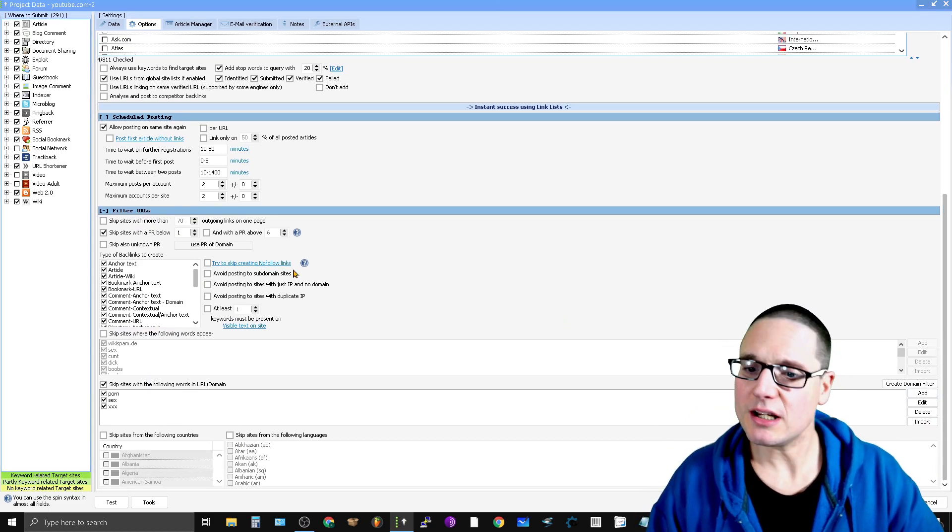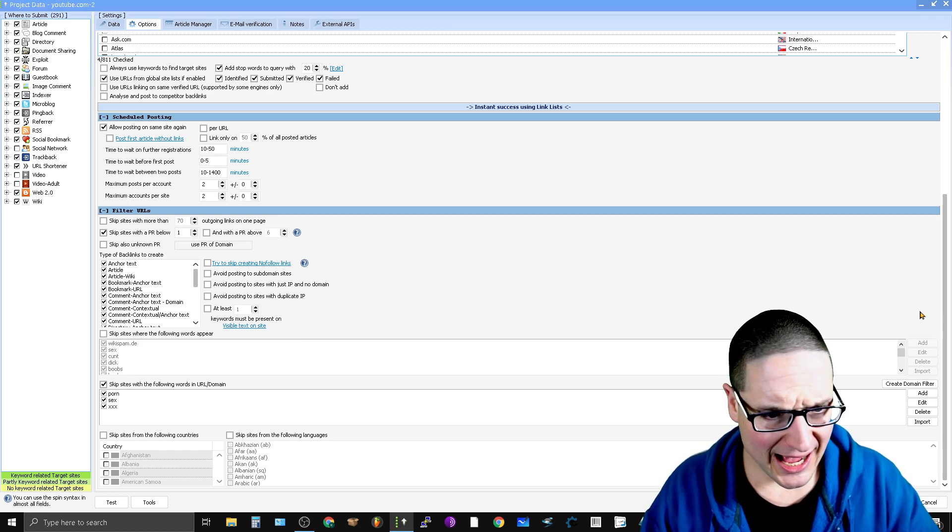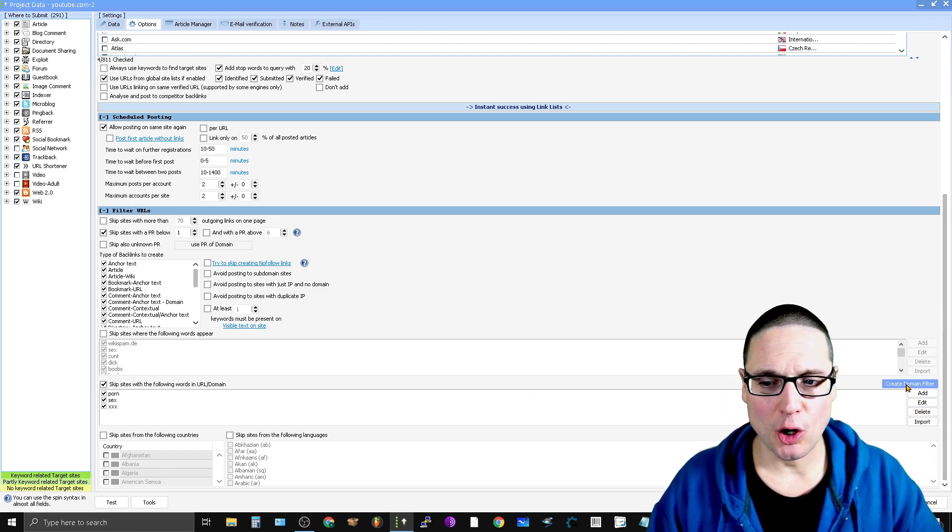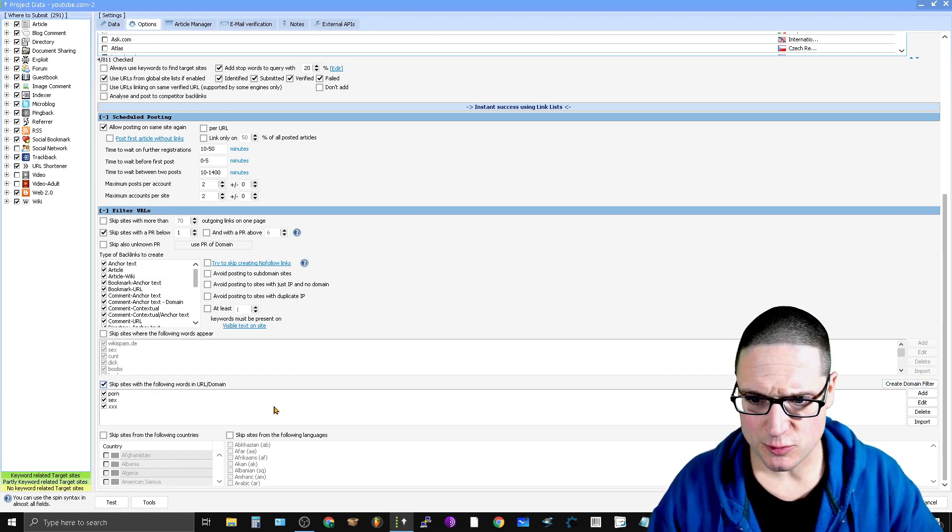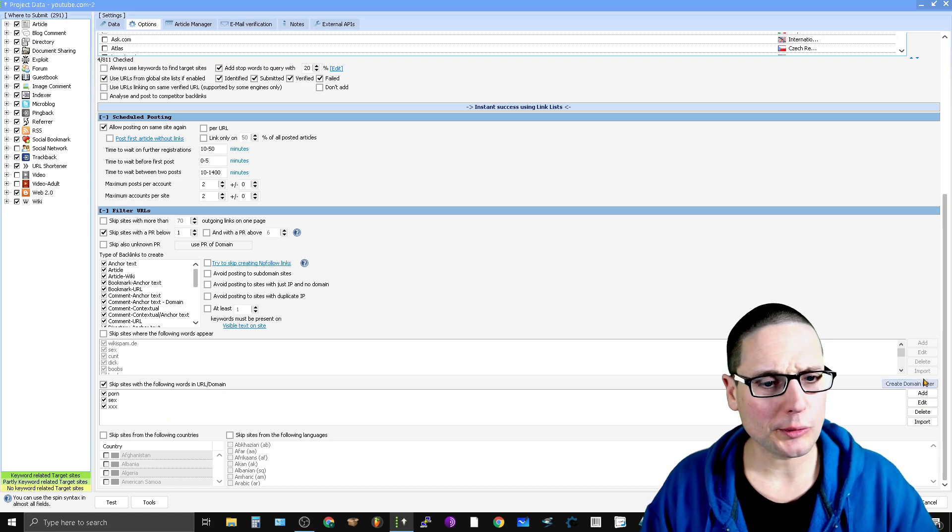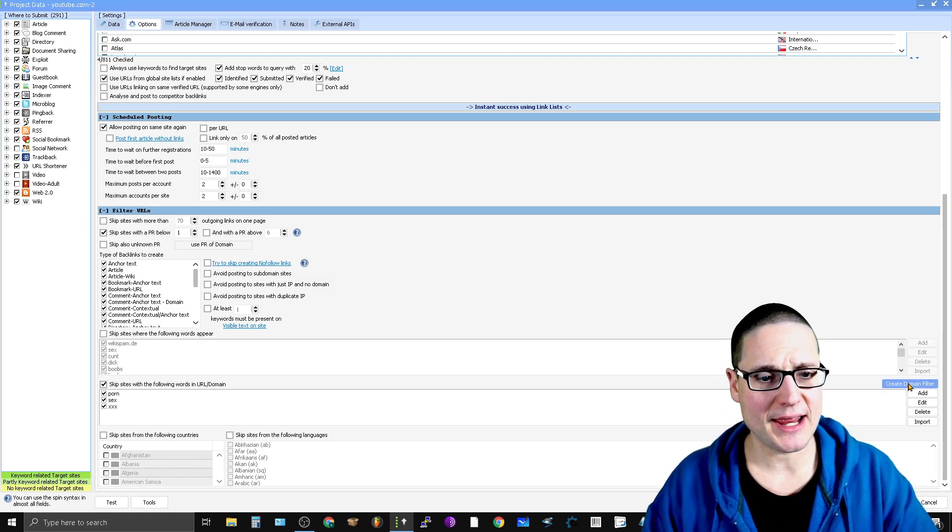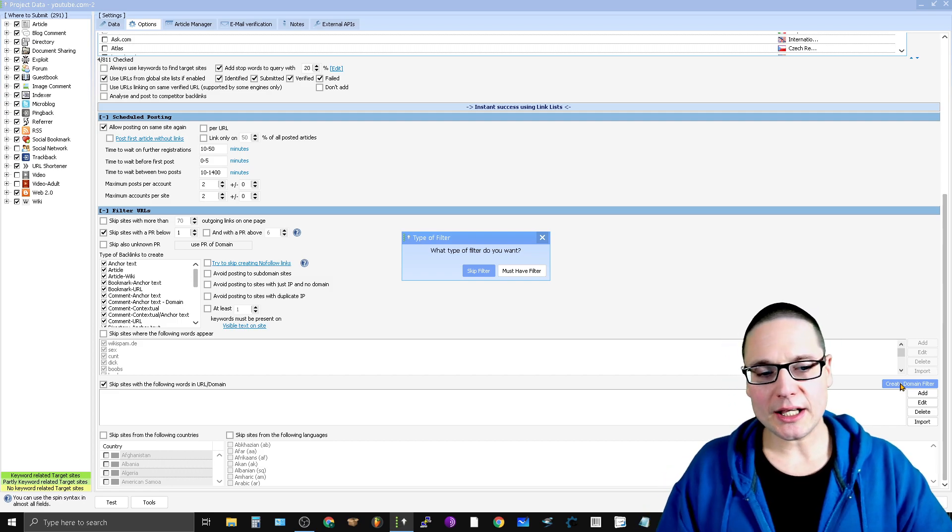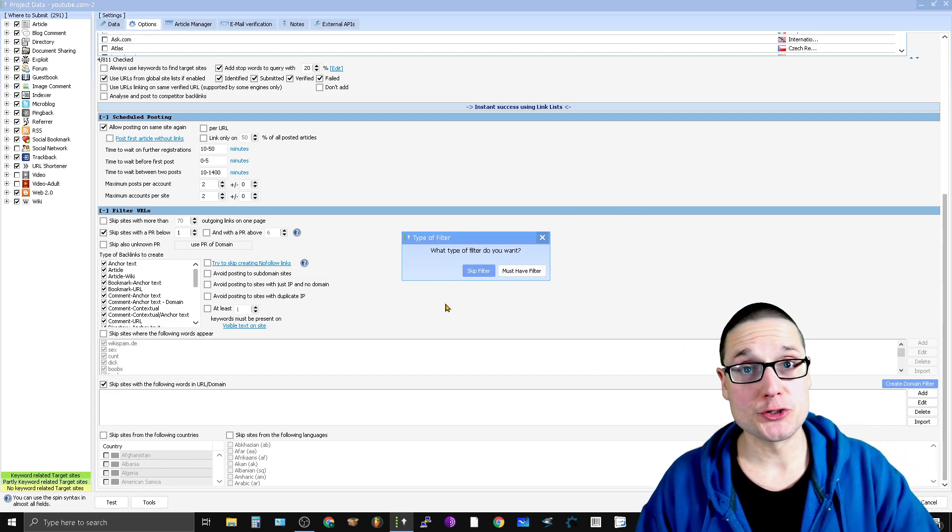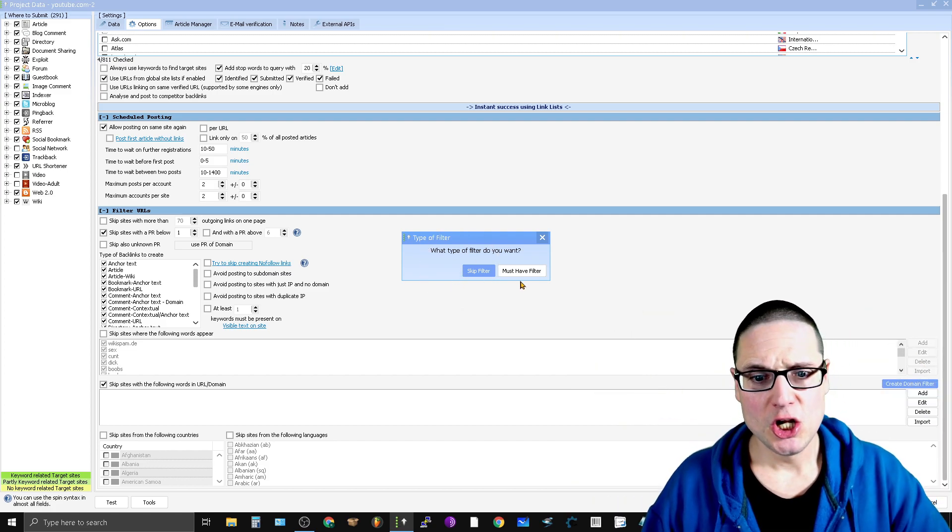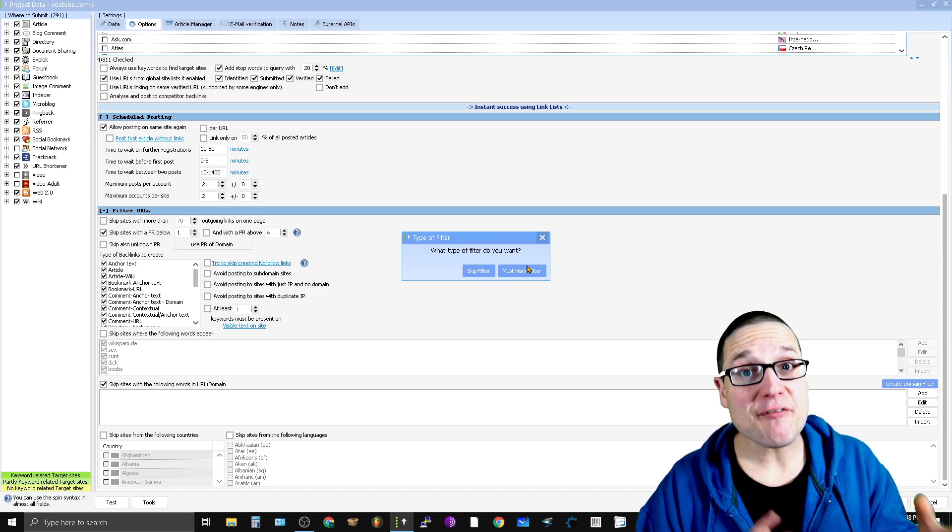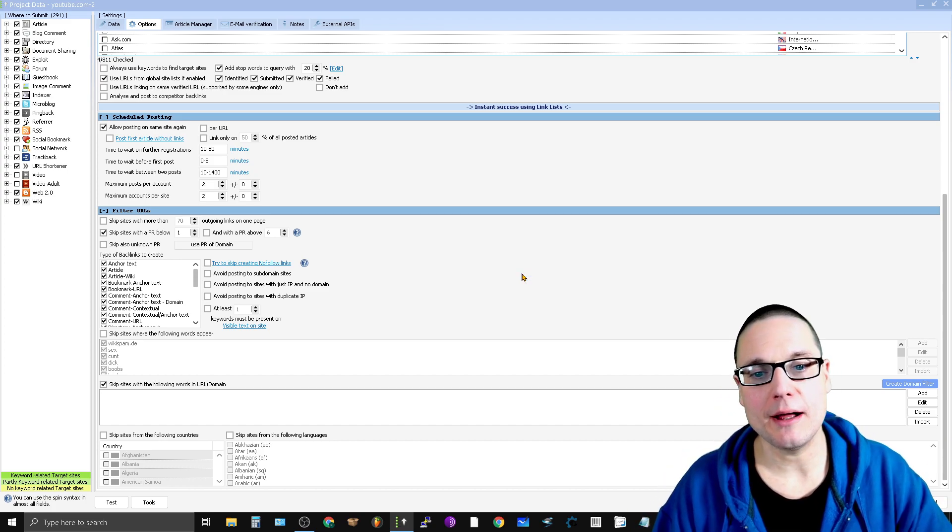What we need to do here is create a domain filter. As you can see, it says 'Skip sites with the following words in the URL,' or you can create a domain filter. It's on the right-hand side - click on 'Create Domain Filter.' Once you click on Create Domain Filter, a box pops up asking what type of filter you want. We want to create a 'Must Have Filter,' so click on Must Have Filter.